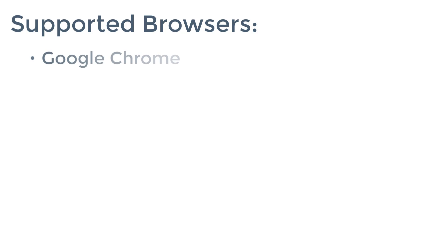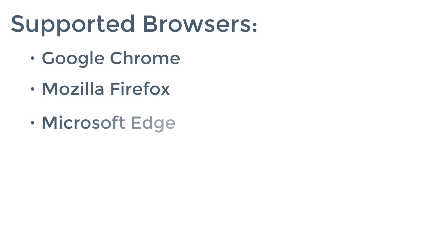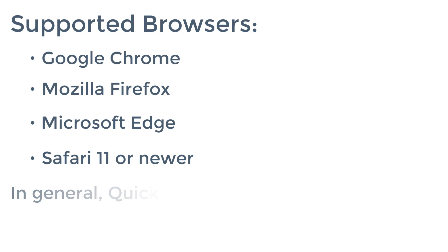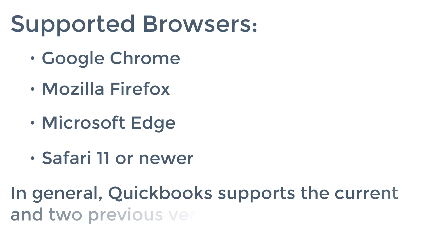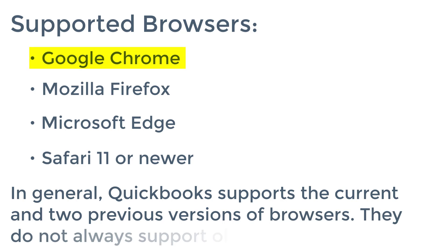And the supported browsers for QuickBooks Online are Google Chrome, Mozilla Firefox, Microsoft Edge, or if you happen to use a Mac, Safari 11 or newer. Now the one that we recommend is Google Chrome, just because it's one of the most popular and best supported browsers.